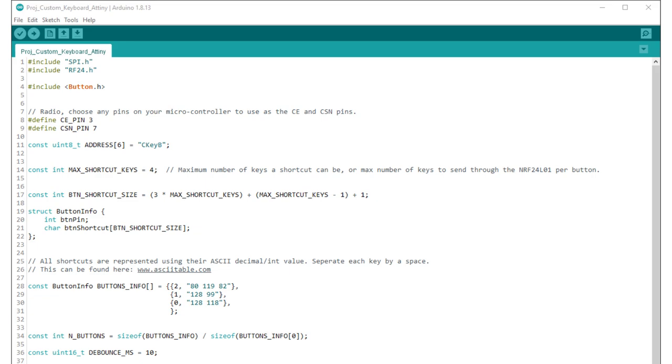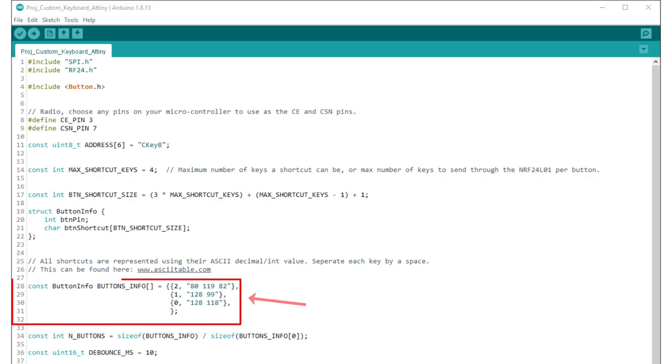I have made it very easy for you to add buttons and choose what each button does when they are pressed. There are only two things you need to change. First the maximum number of shortcut keys which is how many keys can be pressed at the same time for each button. Second what each button does. You can easily add buttons and assign each button a sequence of keys using this array.